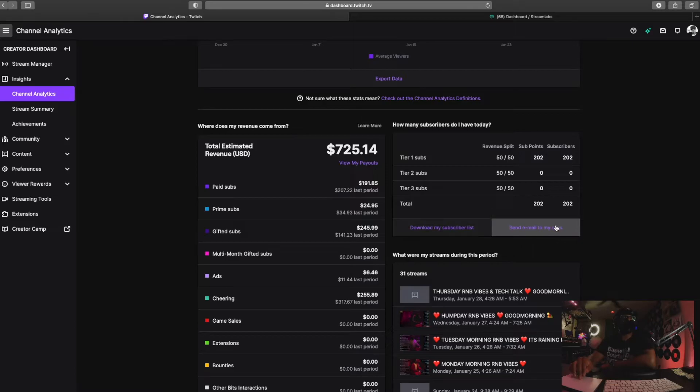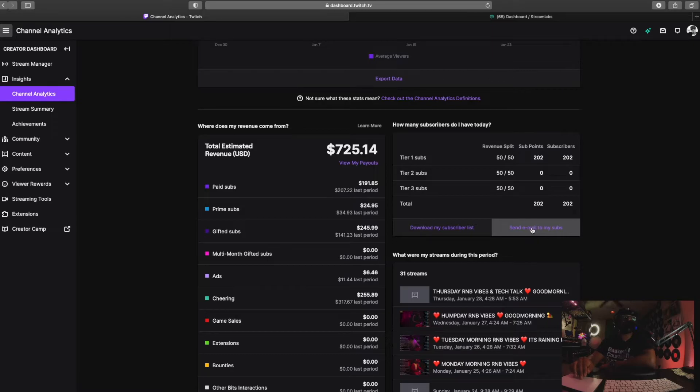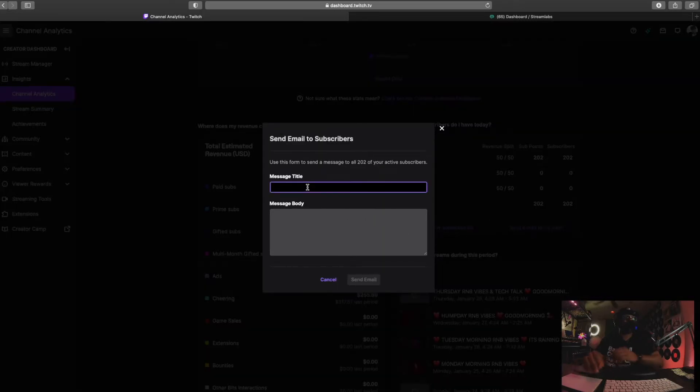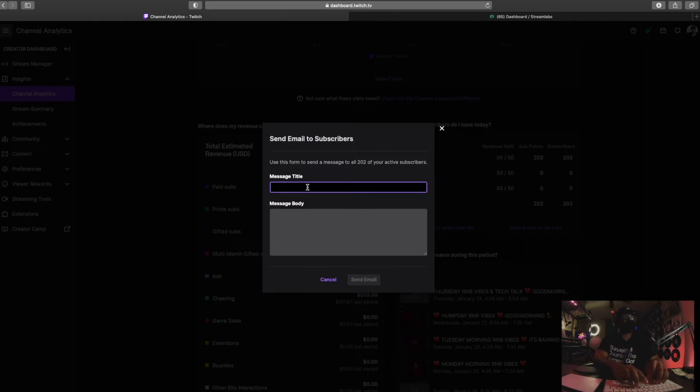That's how you do that. If you wanted to send an email to all your subs, every month or twice a month I go here, I click send email, I type in the message, boom.